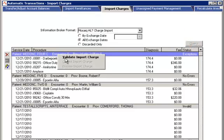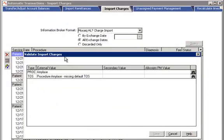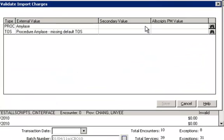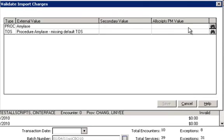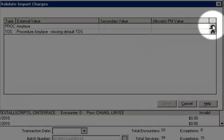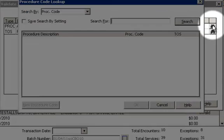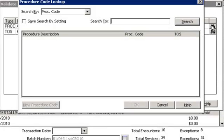We will then right-click to validate the charge and fix exceptions. In this case, the procedure code and type of service sent by the vendor could not be identified in the corresponding AEPM dictionary. We can manually bridge this procedure to the corresponding AEPM value by clicking on the binoculars and searching for the corresponding procedure code in the Allscripts dictionary.